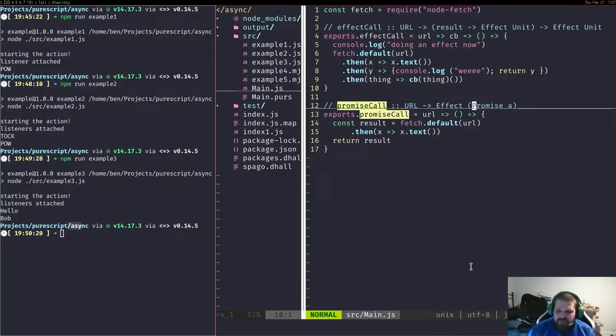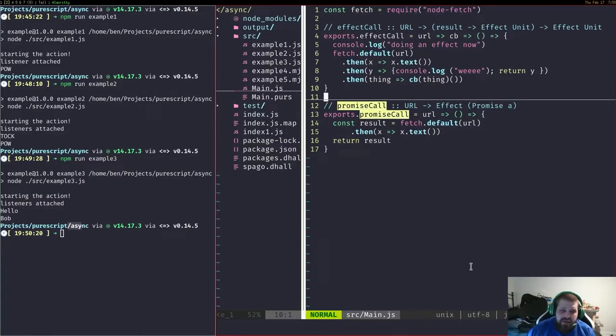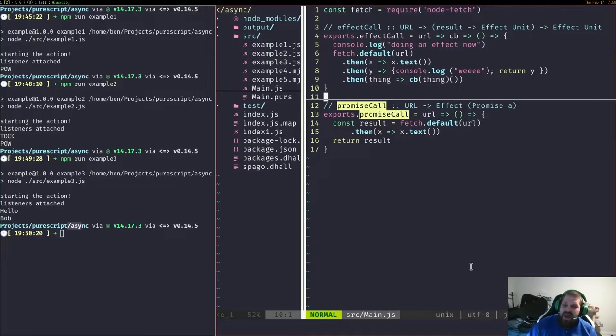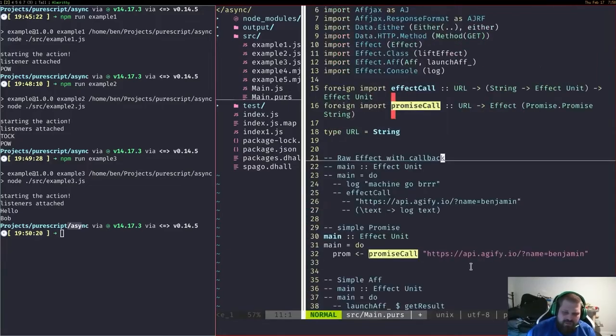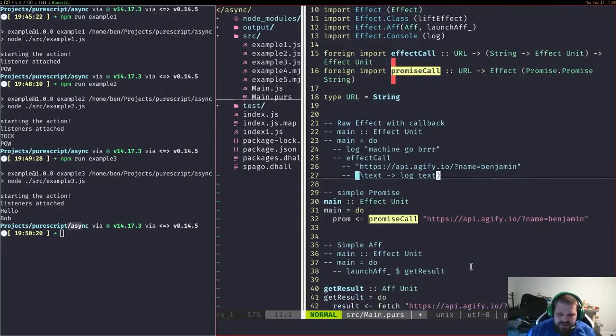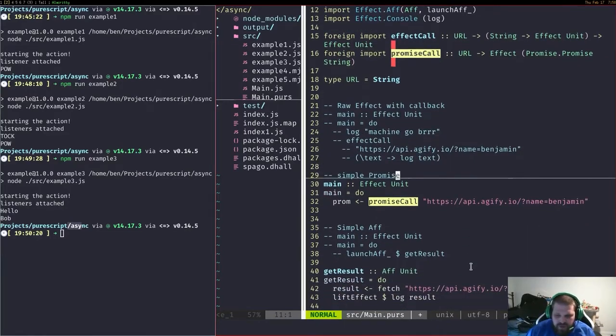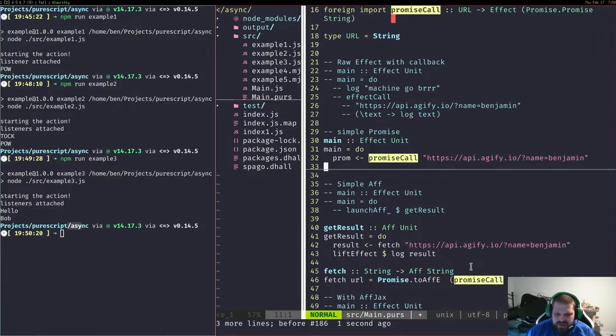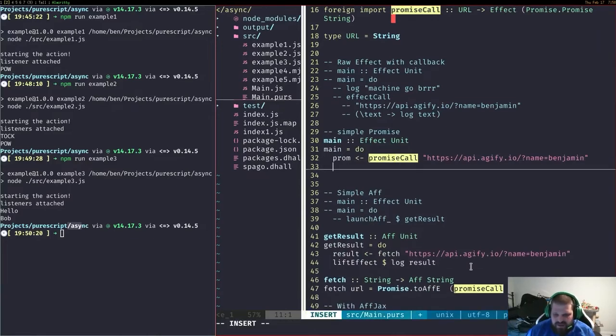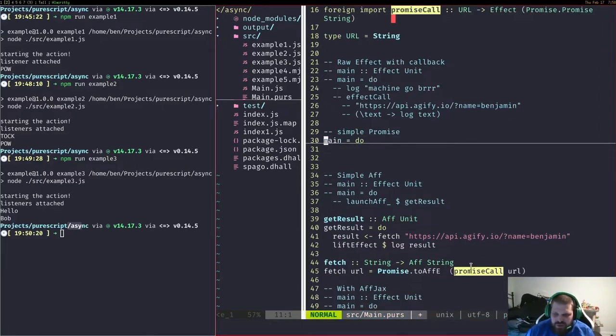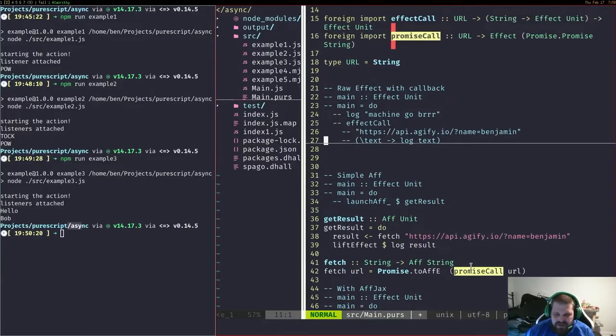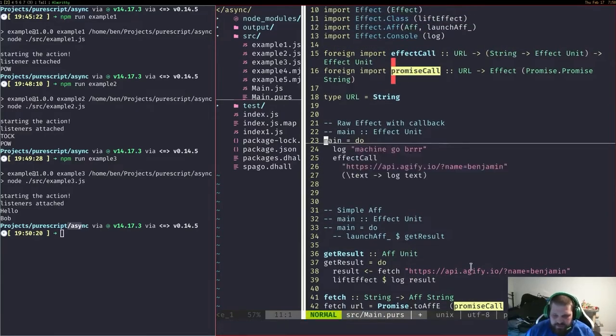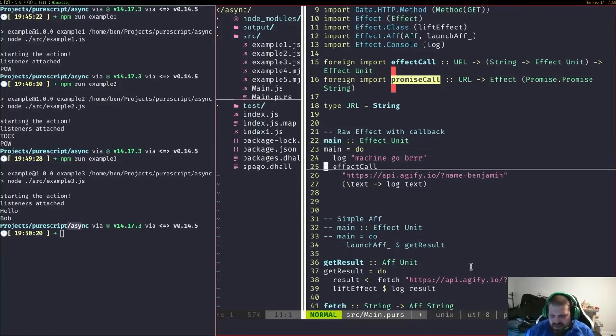We've also got one for promises which will return an effect with a promise inside. We can change promises to affs and affs to promises. PureScript has two different types of effects. There's not really great tools for unwrapping a promise, you'll mostly want to use aff unless you're returning it for a JavaScript user in a library.